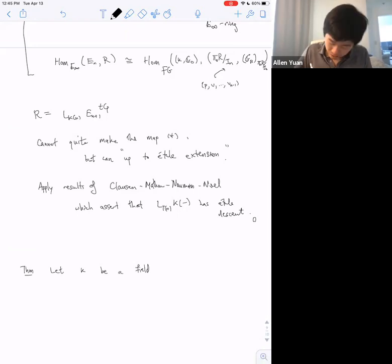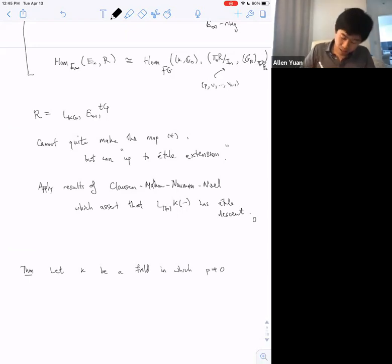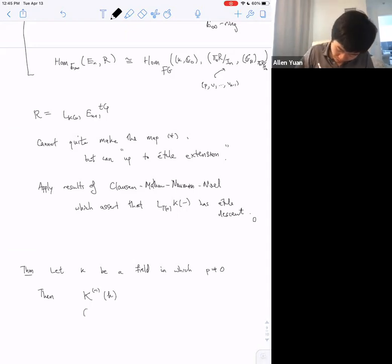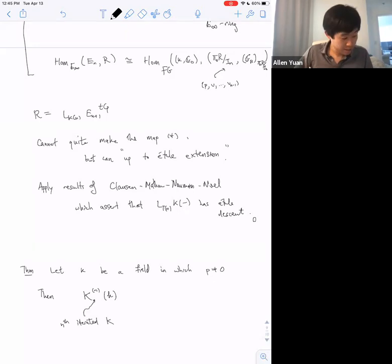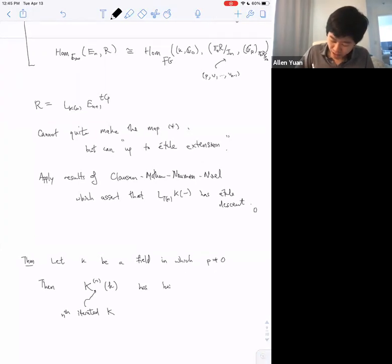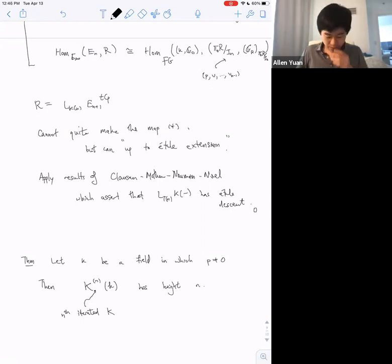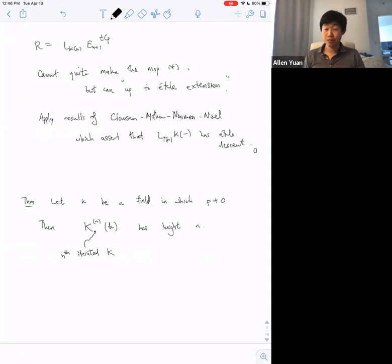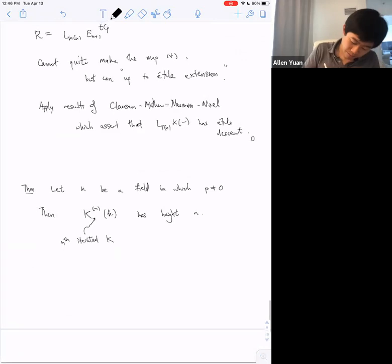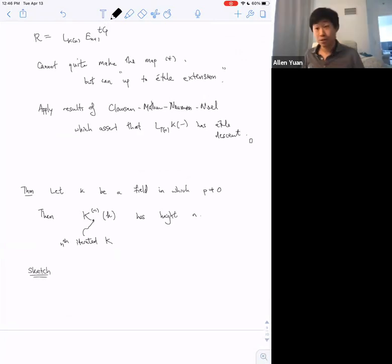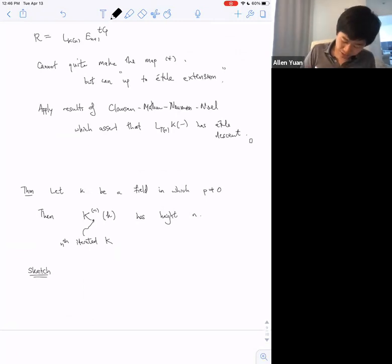Let K be a field in which p is non-zero. Then I claim one can consider the iterated K-theory — that is, applying K-theory n times — and I claim that this ring has height n. For example, if K was an algebraically closed field and n was one, then the K-theory of K would be KU, which has height one.